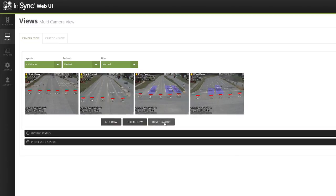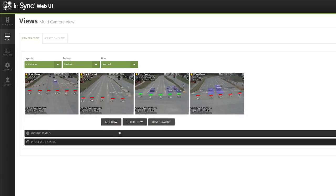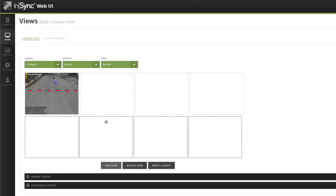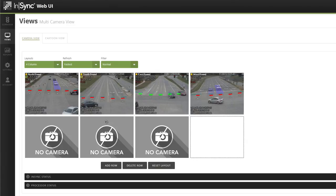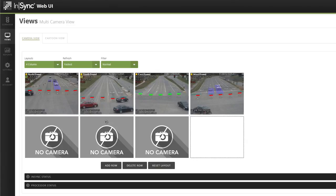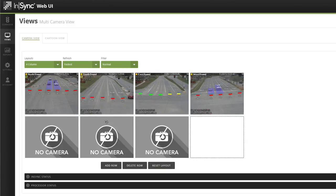You can also add a row for camera views by selecting the Add Row button. Removing rows is done by selecting the Delete Row button.